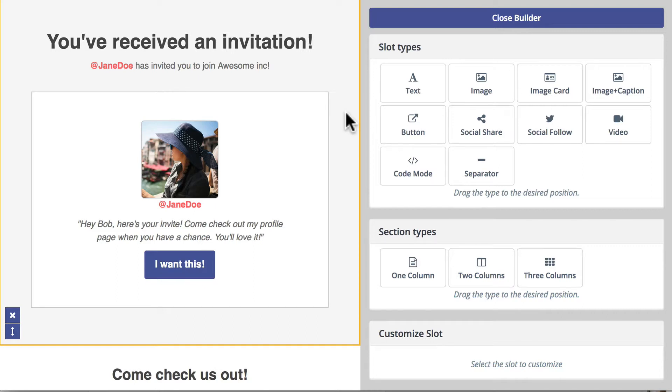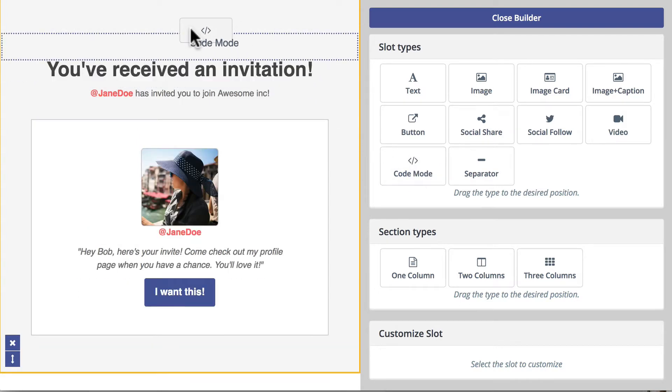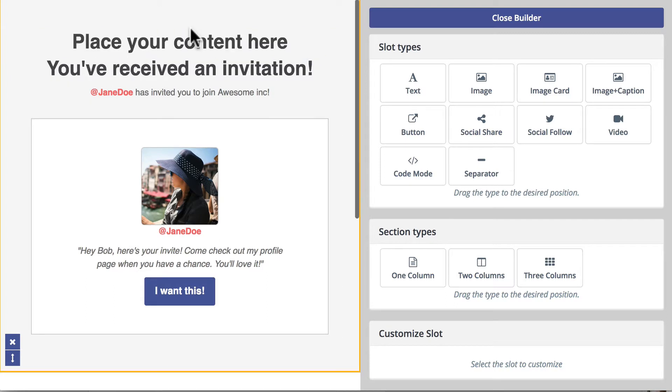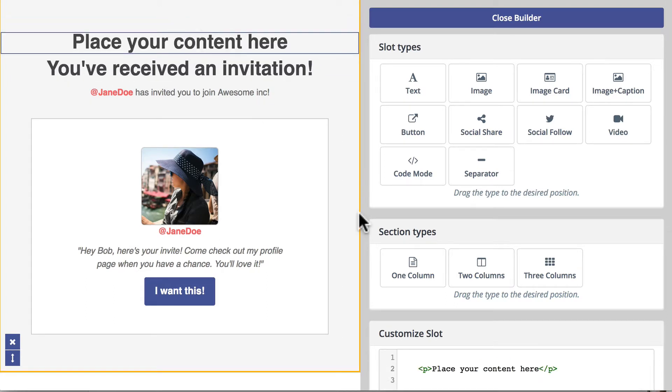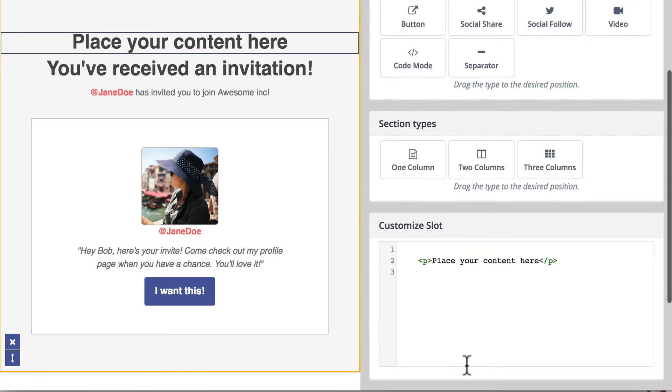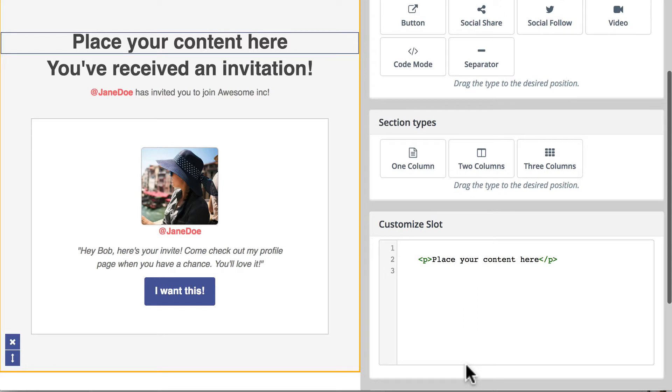There's really no way to override this unless you add a code mode slot at the top. I'm going to click and drag code mode, and it's going to place the typical place your content here for me.